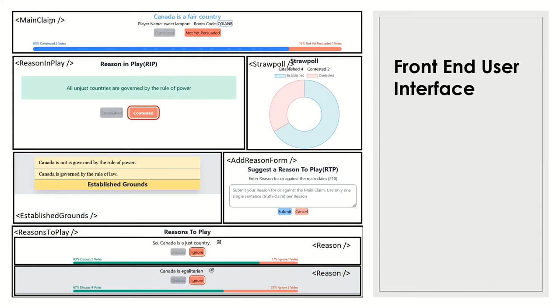In our first top part, you can see our main claim component, but the main claim is shown. And in here, people can also vote for the convinced or not convinced. And that data is shown in a progress bar.